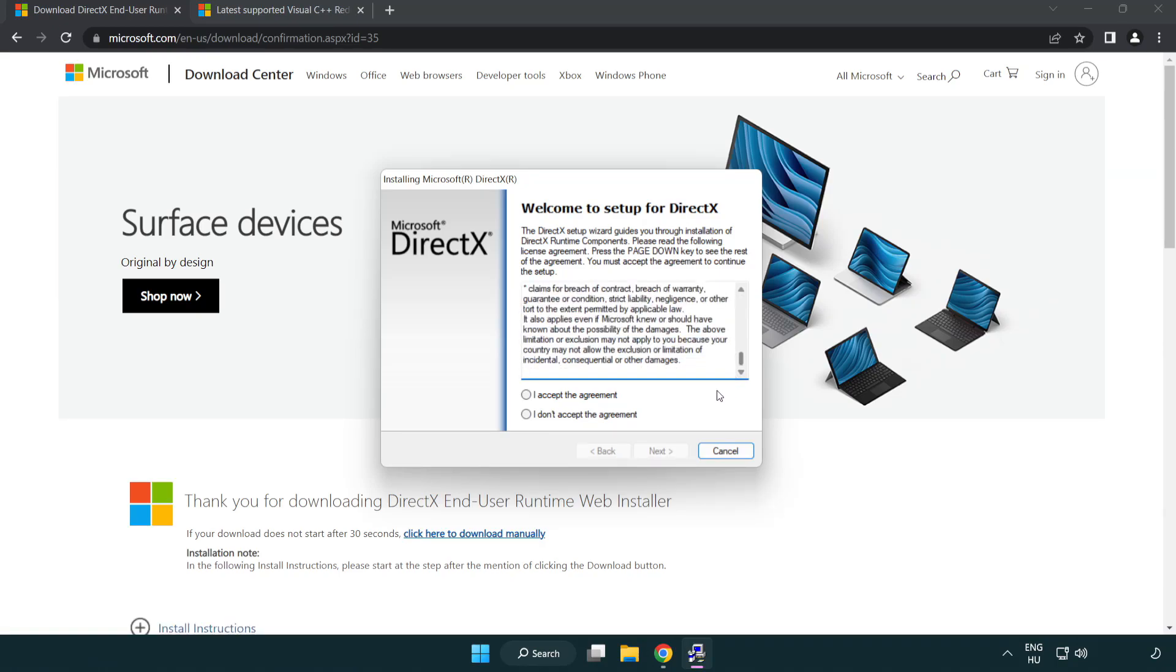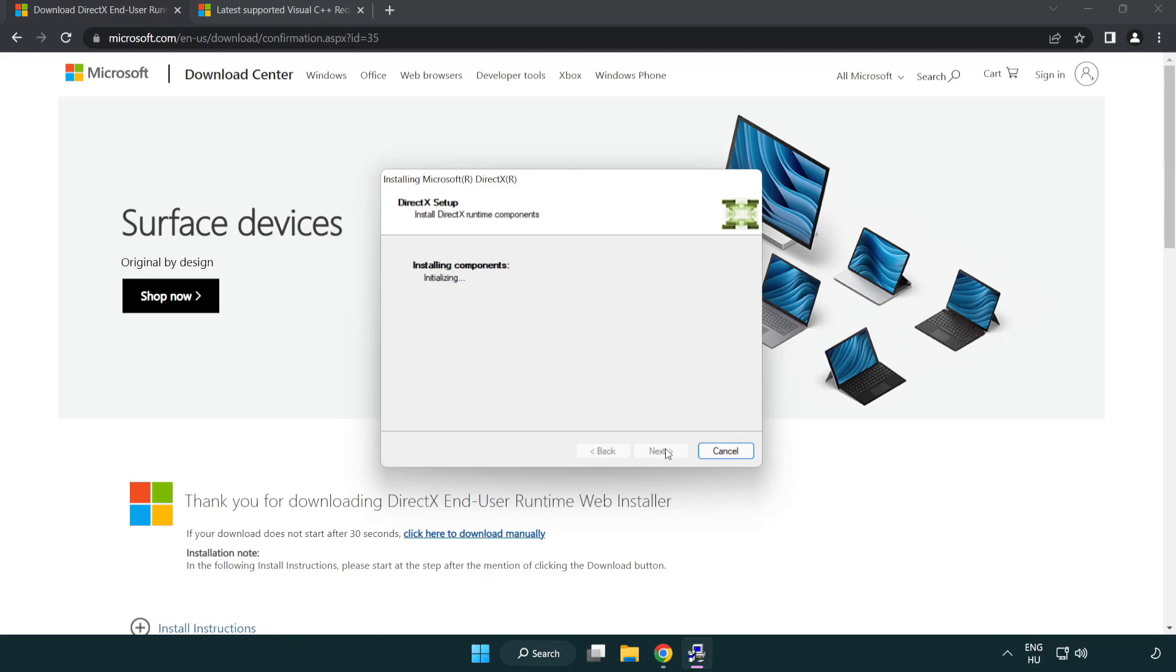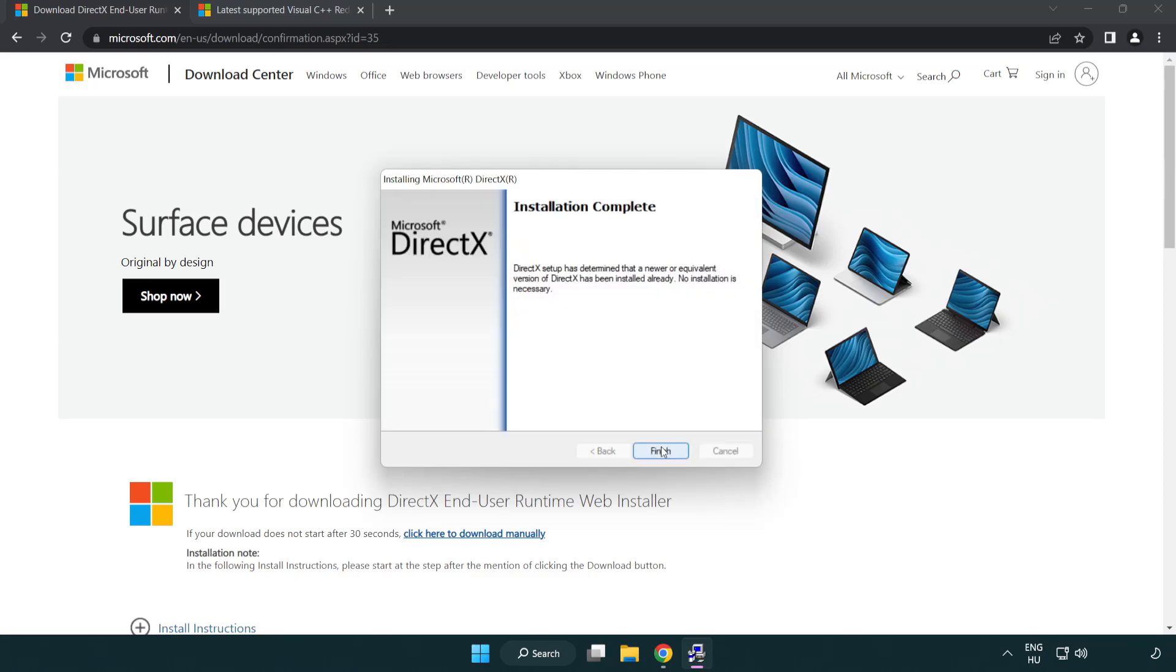Click I accept the agreement and click next. Uncheck install the Bing bar and click next. Installation complete and click finish.